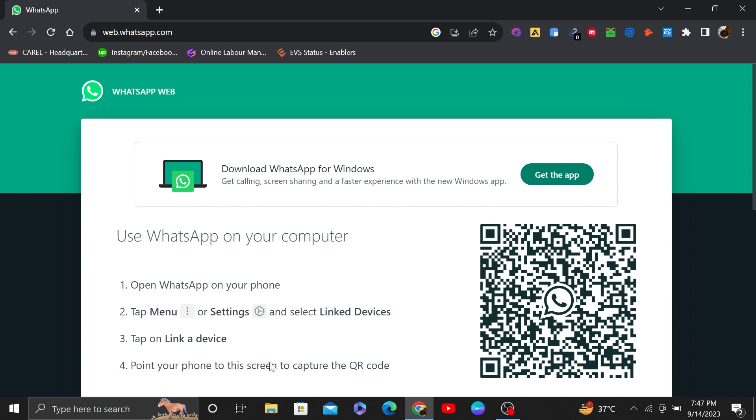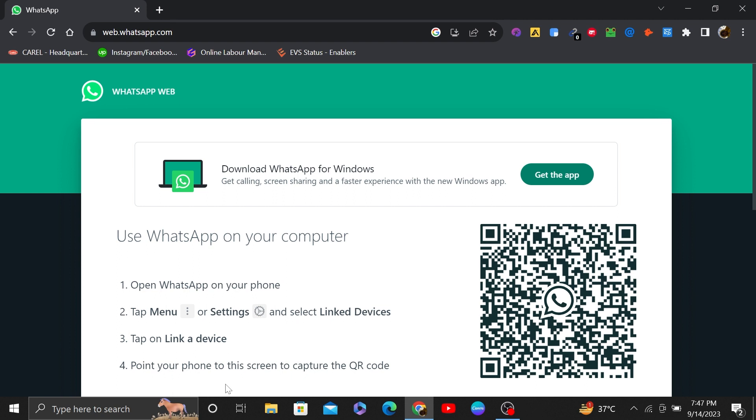Then the WhatsApp web will load the chat and your WhatsApp will be linked to the PC. Now, you can use WhatsApp on your phone and PC at the same time.